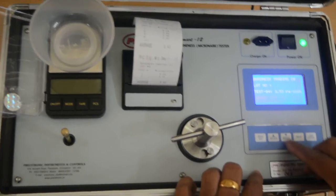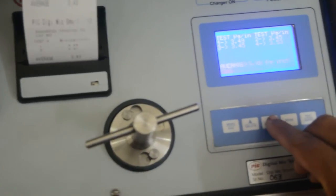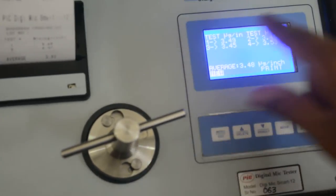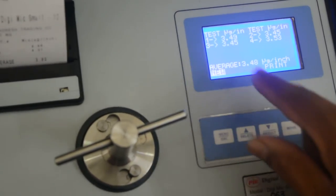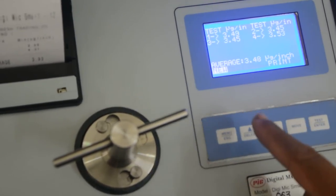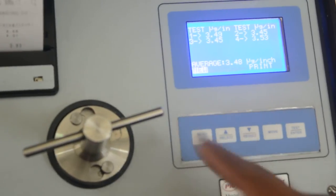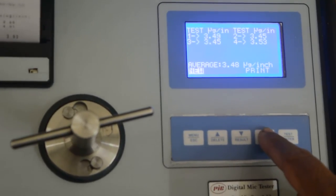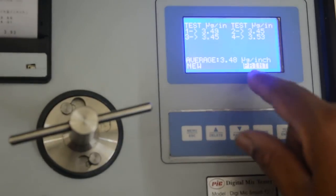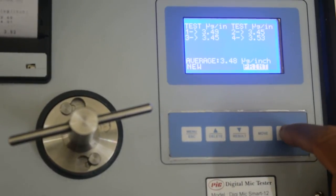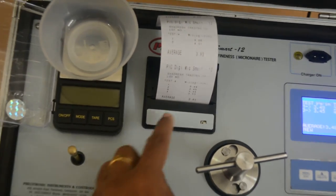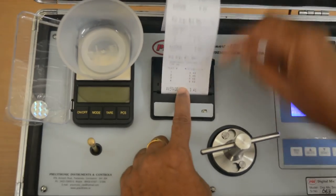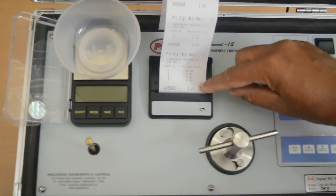You just press the result key. You can view the test result. So average value is 3.48. Now the indicator is on new. Then with the help of move key, you make it to print indication. Now press enter. You can print it. Now the printout is here with the 4 readings and average value.